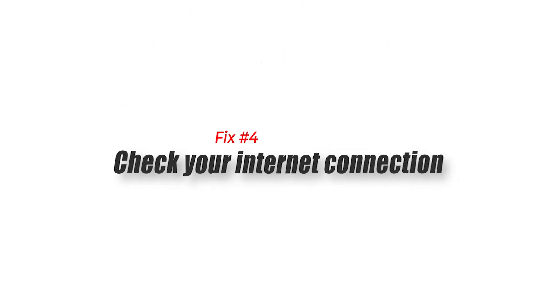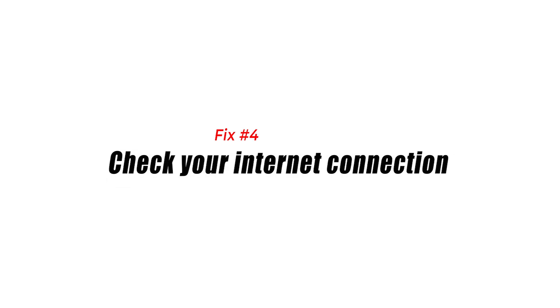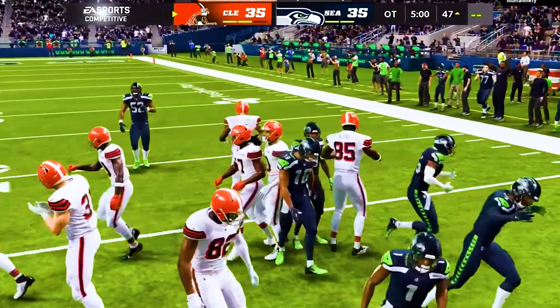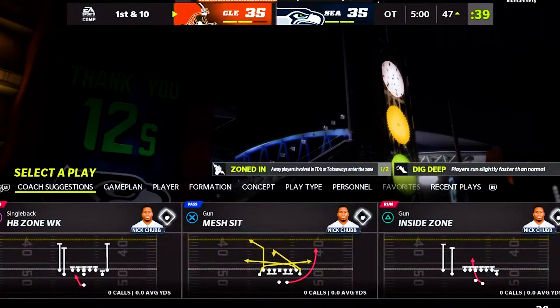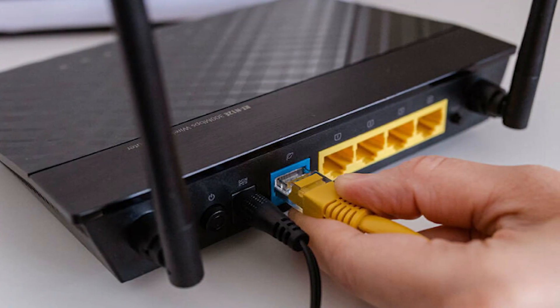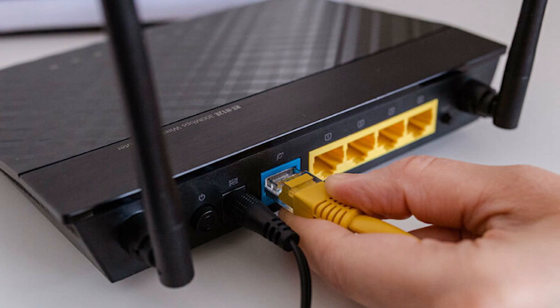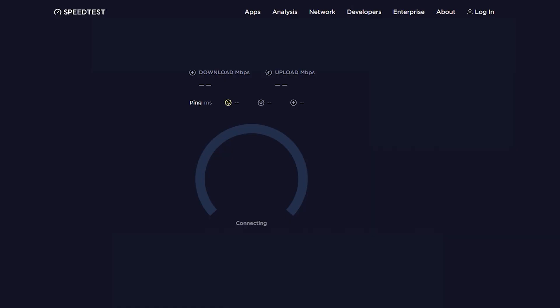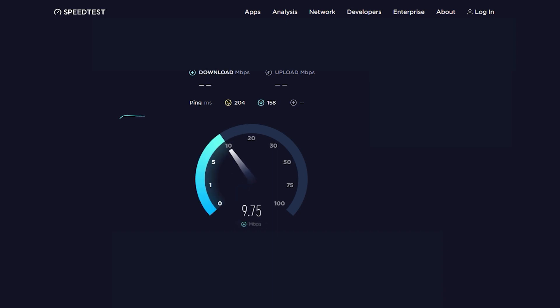Fix 4: Check your internet connection. The first troubleshooting step that you want to do in this case is to ensure that you power cycle or reboot your network equipment. After the devices have been restarted, run a speed test to check your download and upload speeds. If your download speed is below 5 Mbps, your PC or console may have a hard time maintaining good connection to the EA servers.